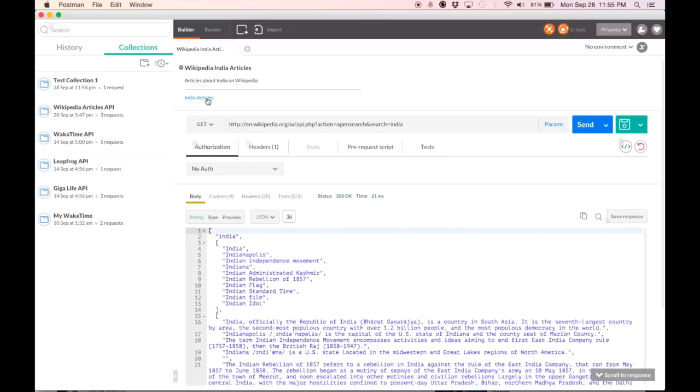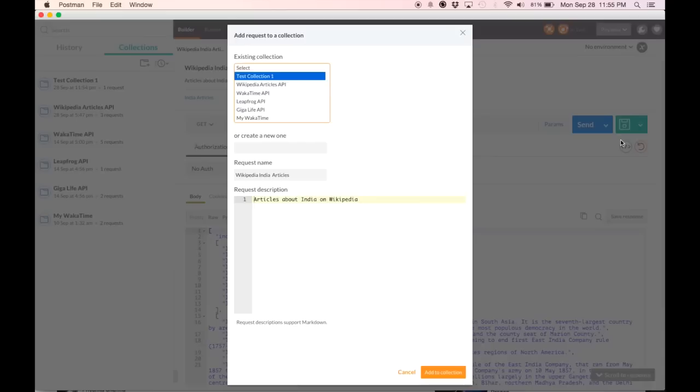As you can see here, this is the response that's saved with this request. You've already seen the alternative way to create a collection by going here.